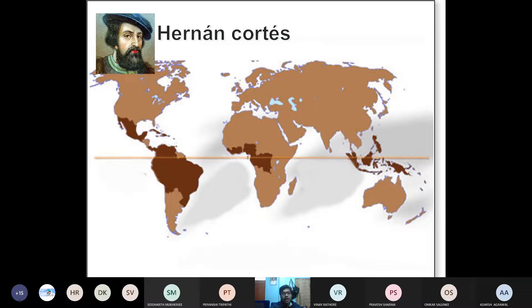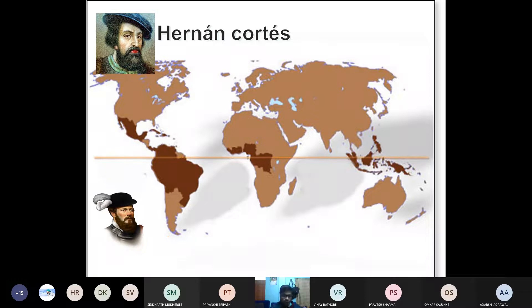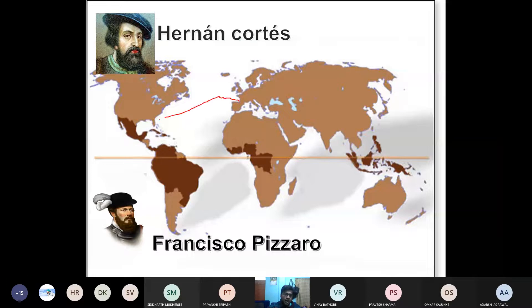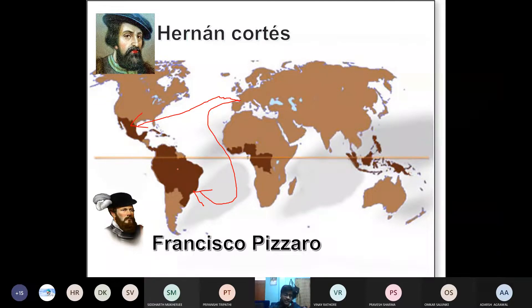The Spanish king at that time sent his two best governors to different parts of the world. One was this gentleman — his name is Hernán Cortés — and the other, probably the most dangerous one who annihilated entire civilizations, was Francisco Pizarro. Francisco Pizarro is the reason the entire South America came under Spanish domination. Today, apart from Brazil, every country in South America speaks Spanish — just because of this person. The king of Spain sent Hernán Cortés to Mexico and Francisco Pizarro to Brazil.